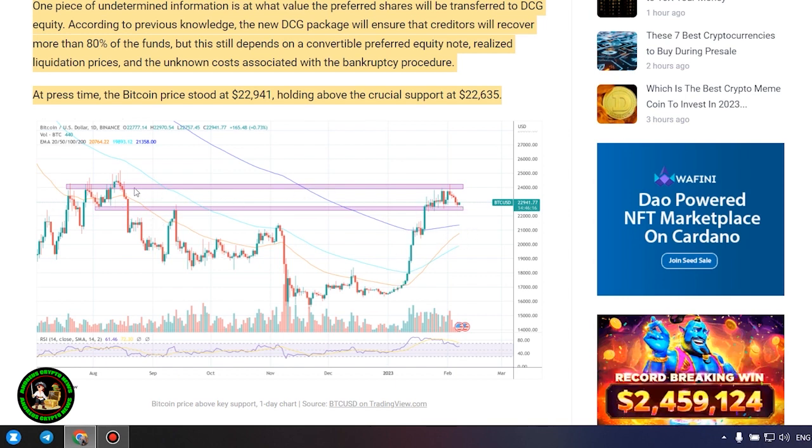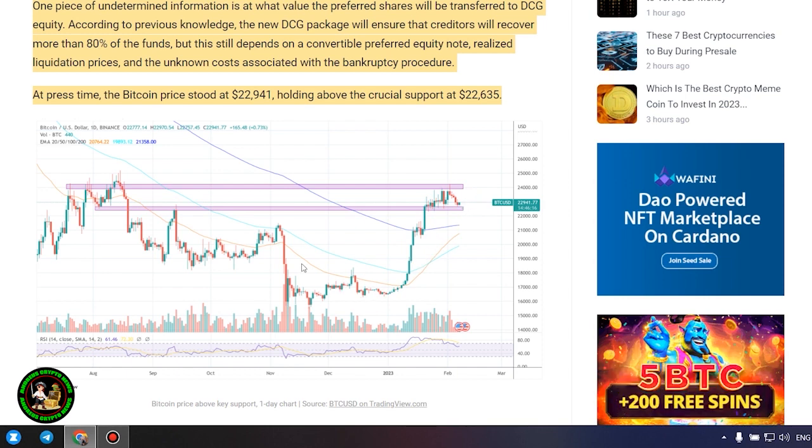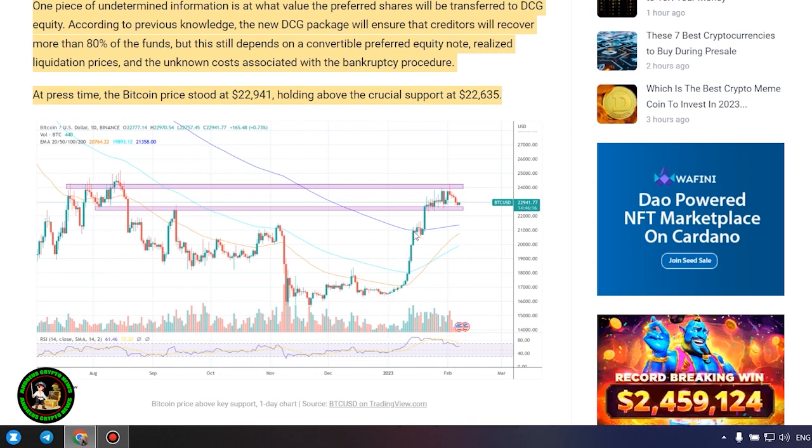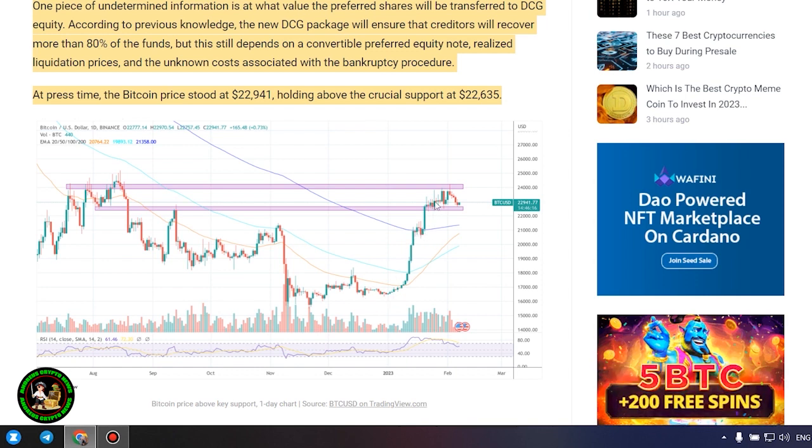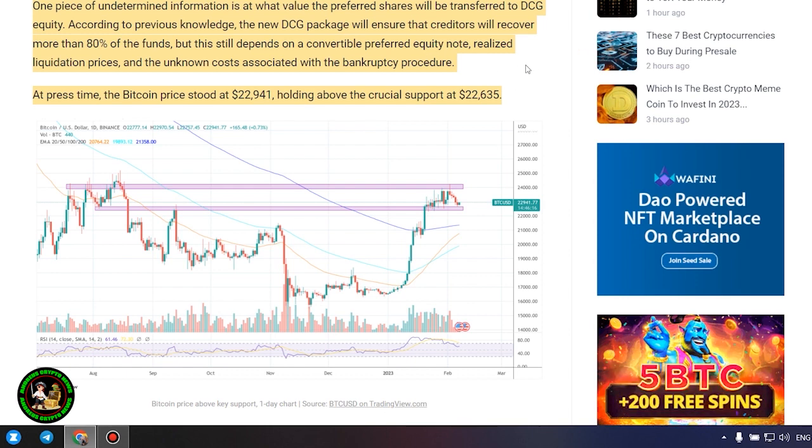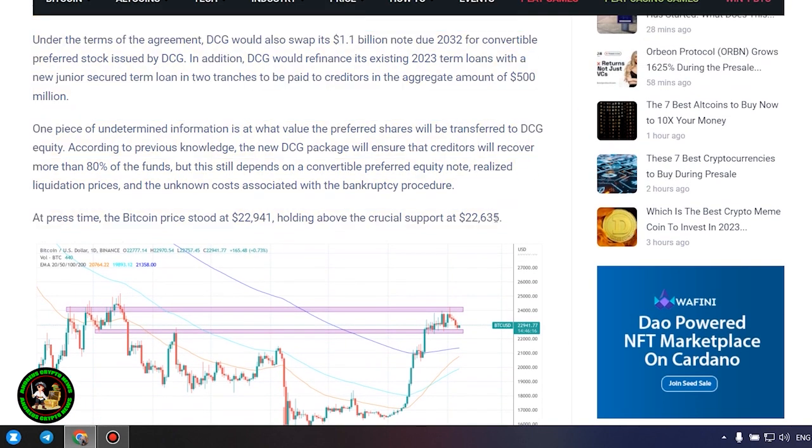Under the terms of the agreement, DCG would also swap its $1.1 billion note due 2032 for convertible preferred stock issued by DCG. In addition, DCG would refinance its existing 2023 term loans with a new junior secured term loan in two tranches to be paid to creditors in the aggregate amount.